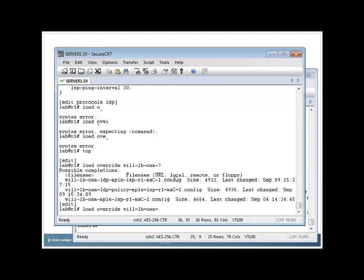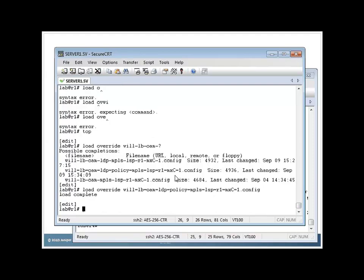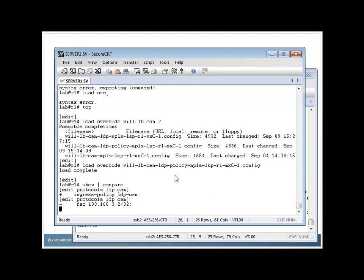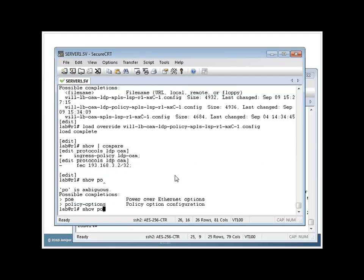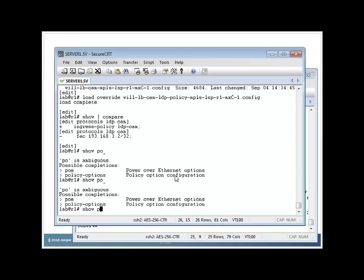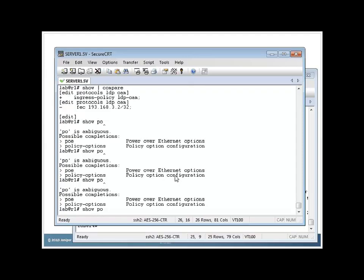Load this config here, which the only difference, as I show pipe compare, is that I'm using a policy instead of a FEC, an ingress policy. So if I show my policy, because the idea here is, okay, if I have hundreds of sessions that I want to set up with different remote PEs, do I need to specify each one individually? The answer is not necessarily. We have another option with policy options.